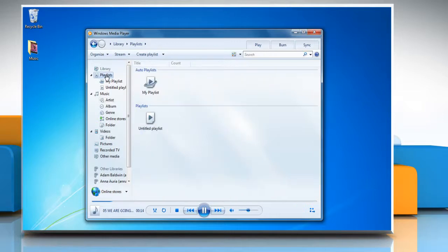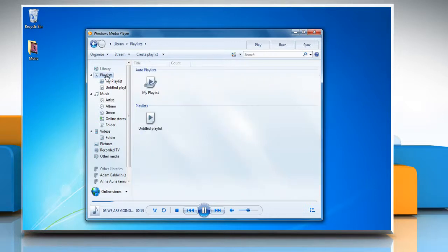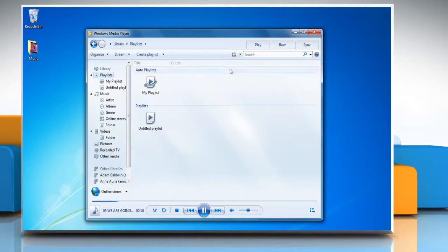Click the playlists view in the navigation pane. If the play tab in the list pane is not open, click the play tab.